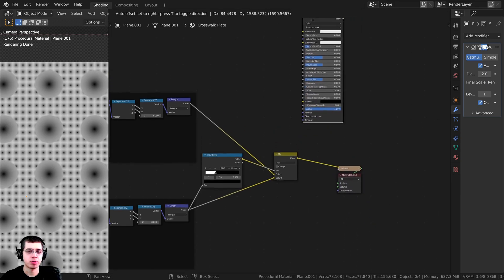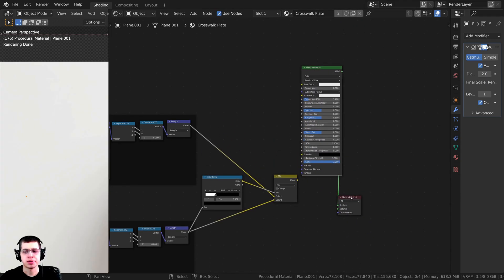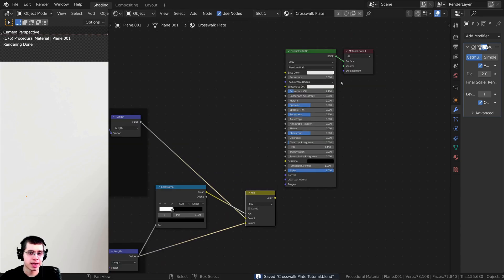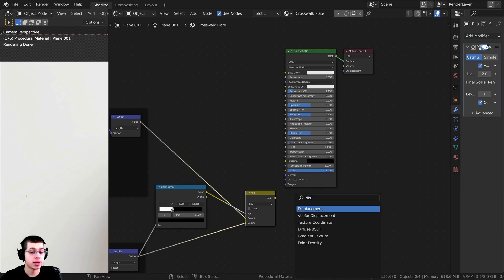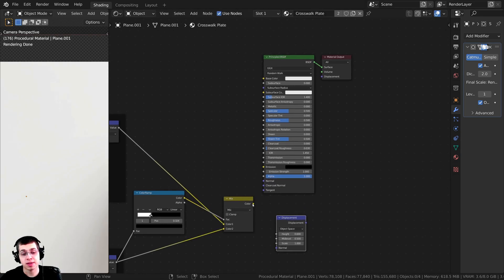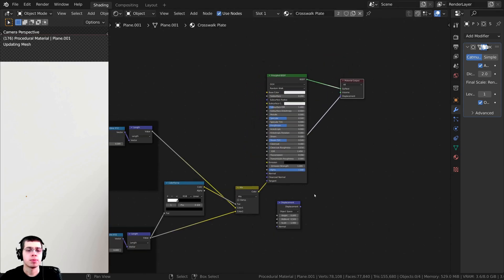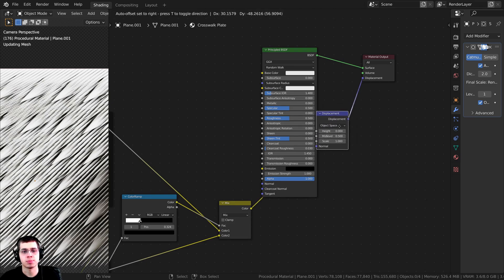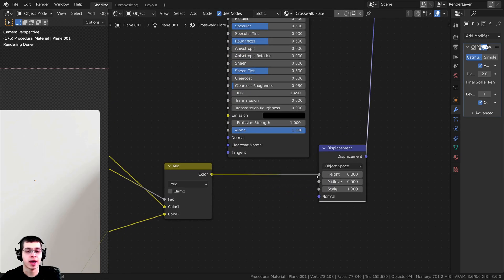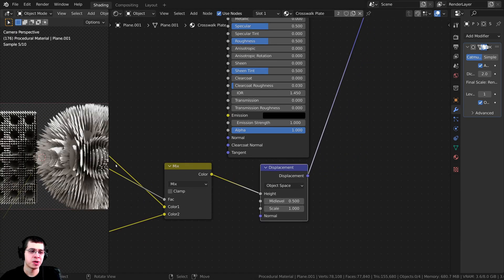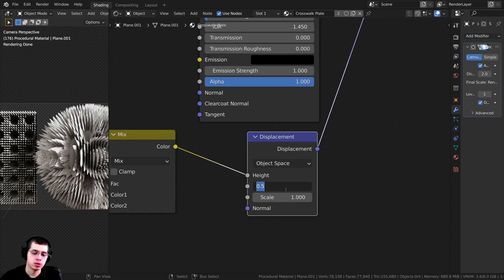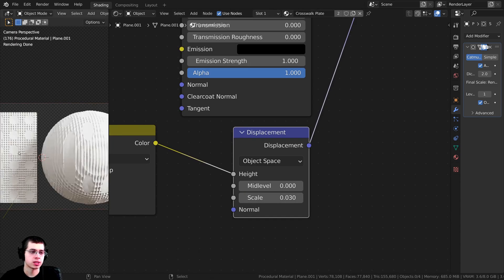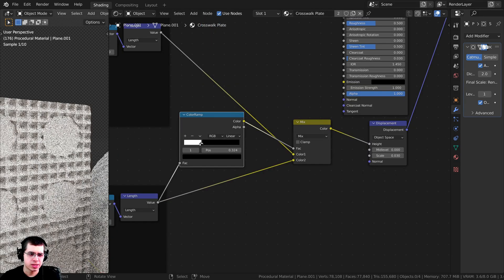Now let's add this into the displacement. Bring the Principled BSDF and Material Output up, then press Shift A and search for a Displacement node — drop it here. Take the Mix color output and plug it into the Displacement node's Height, then plug Displacement into the Material Output's Displacement socket. Once it loads, it's way too strong, so set Mid Level to 0 and turn the Strength down to 0.03. Now zooming in, it's looking much better and starting to look like what we want.